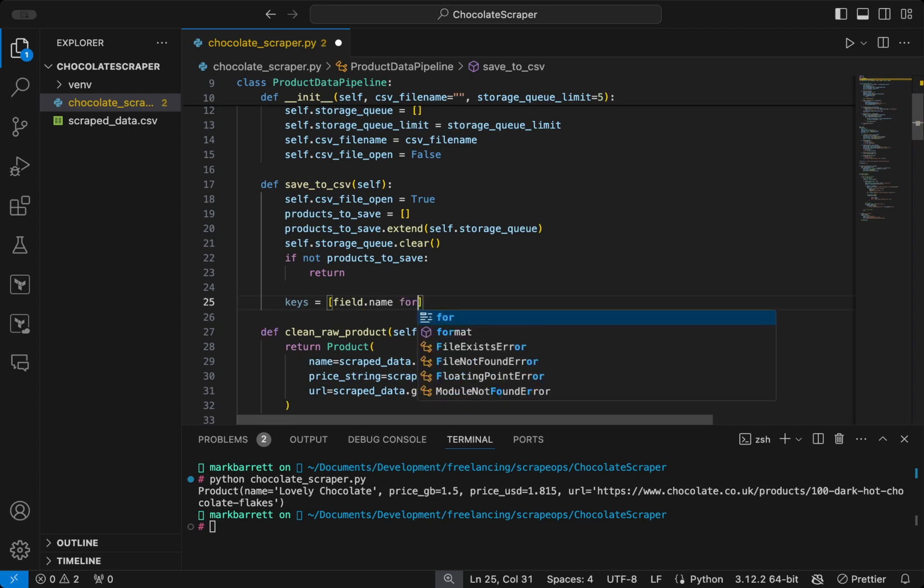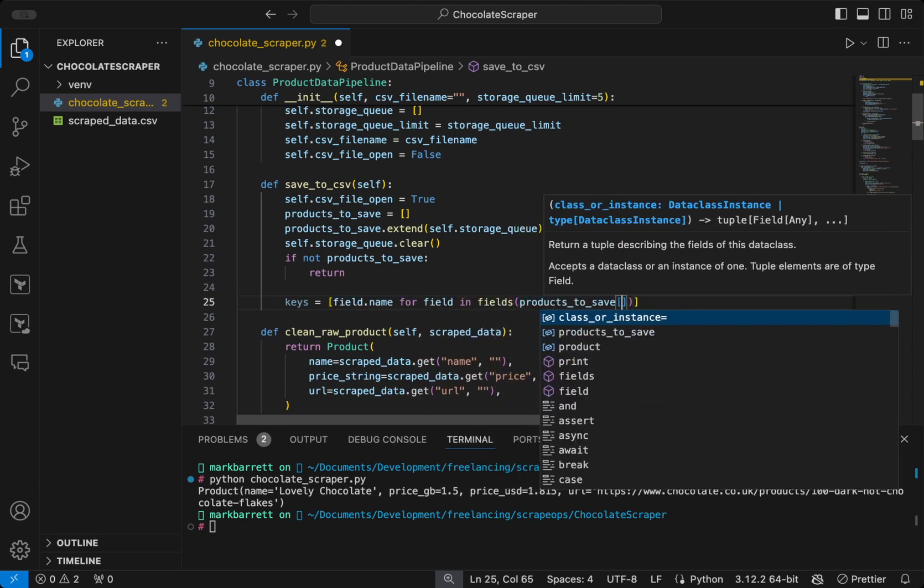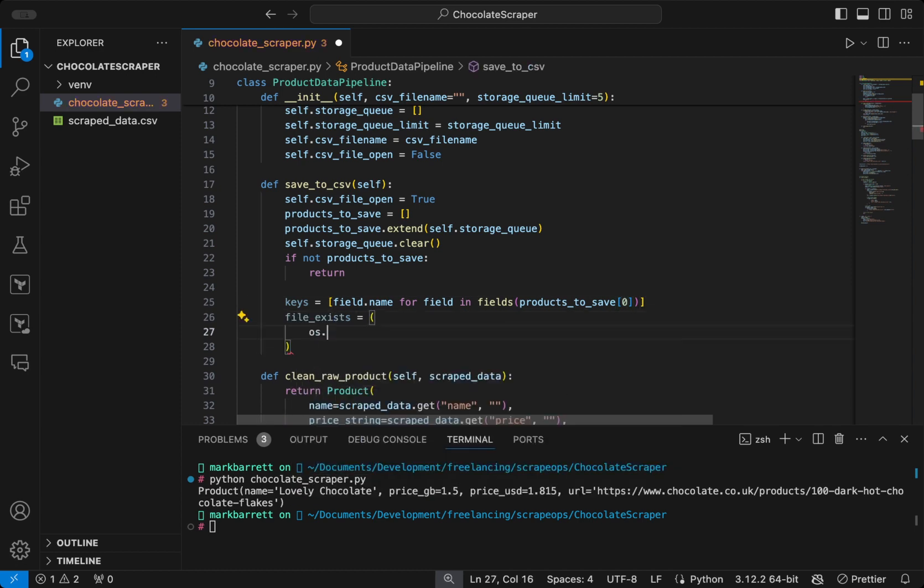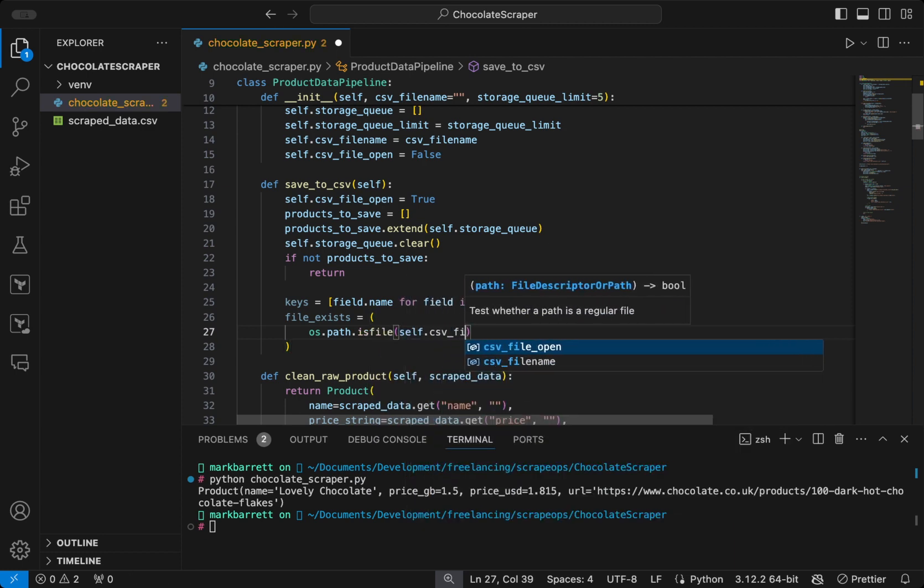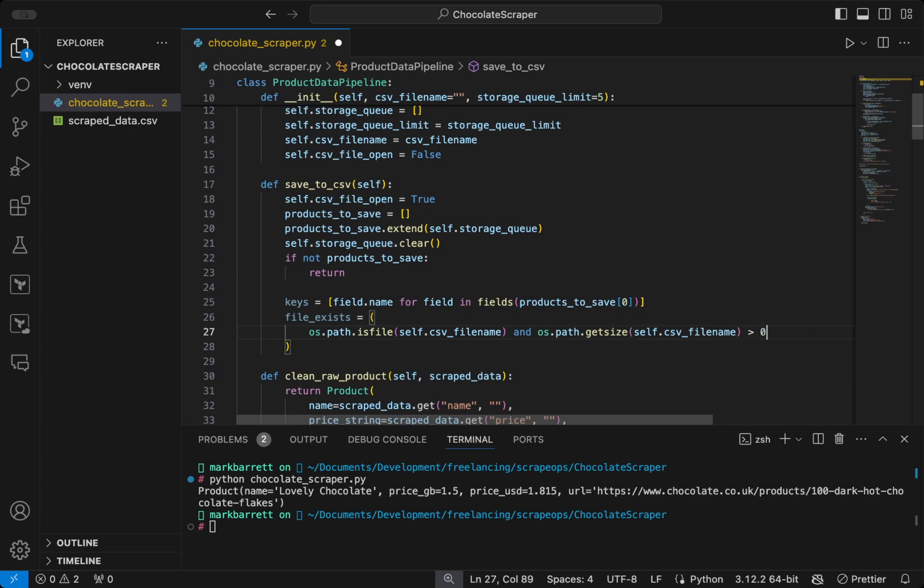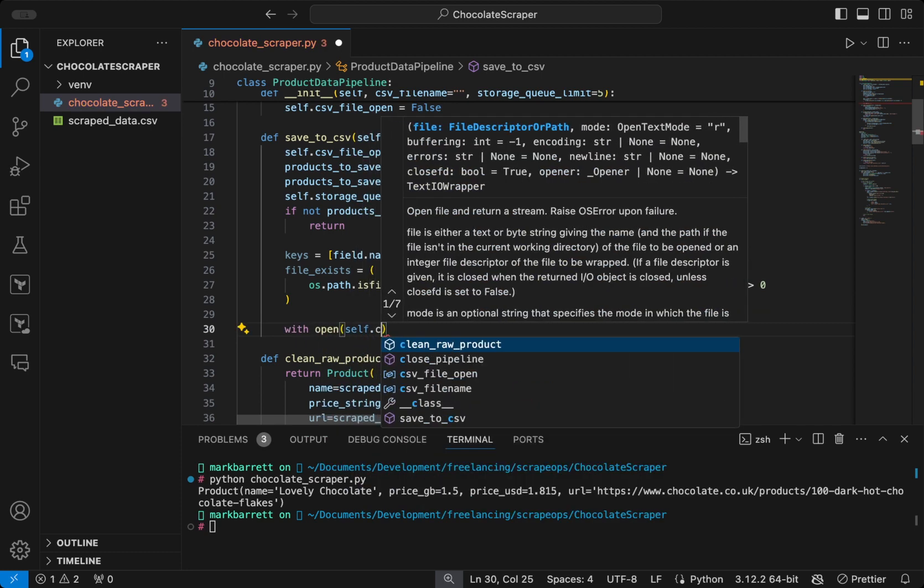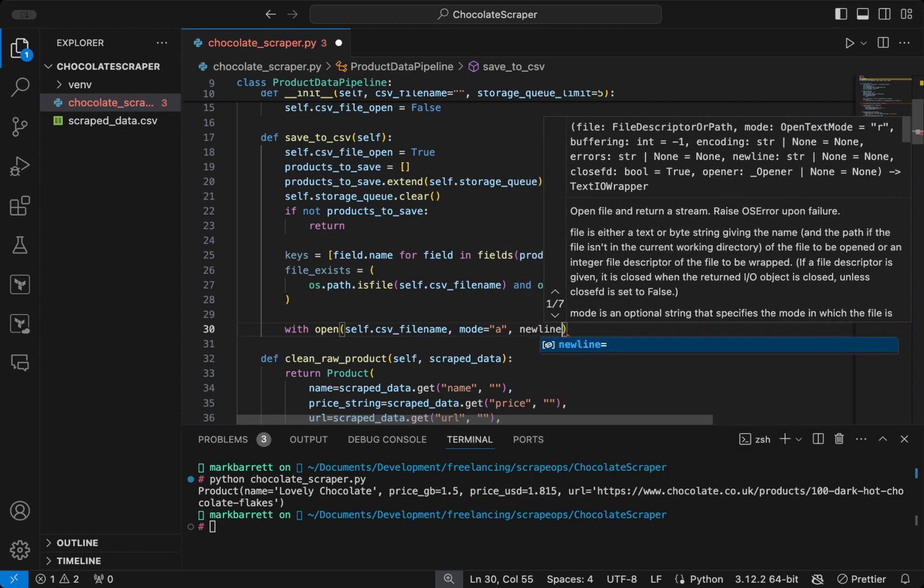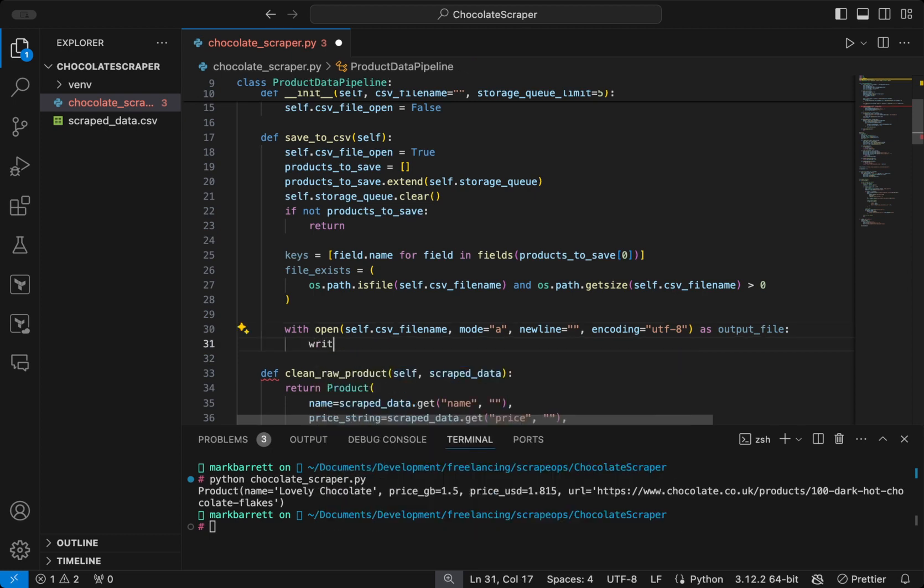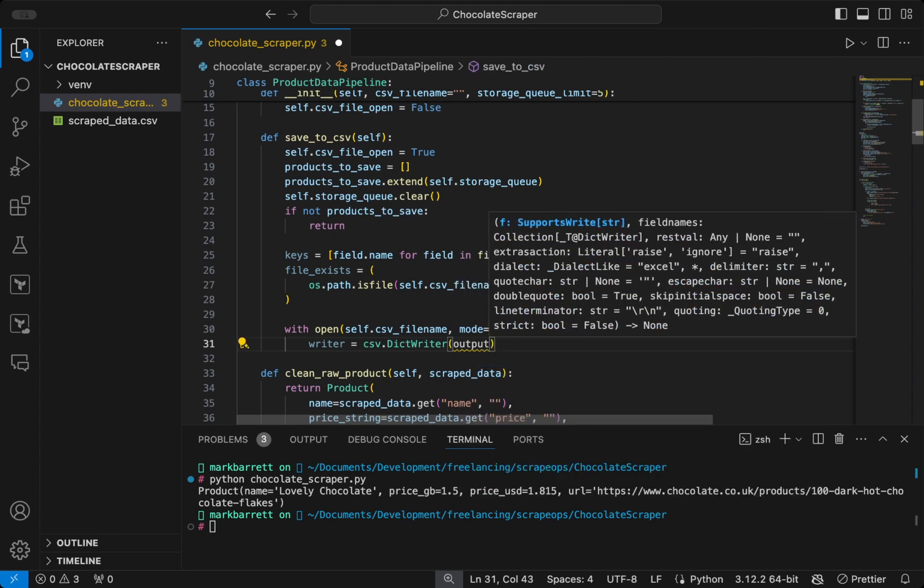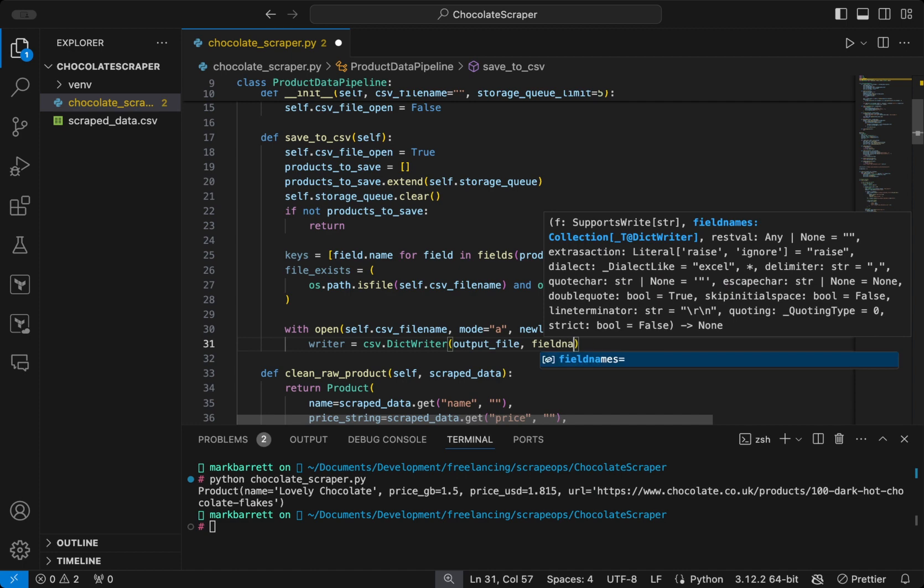This will just be the fields on the data class item at index 0. And then we're going to check to see if the file exists by using the imported OS module. So we're checking to see if there's a file with that name and also if it has a size greater than 0. We're then going to open the CSV file in append mode, which means that if the file doesn't exist it will be created, and if it does it will be appended too. We'll set the encoding to UTF-8.